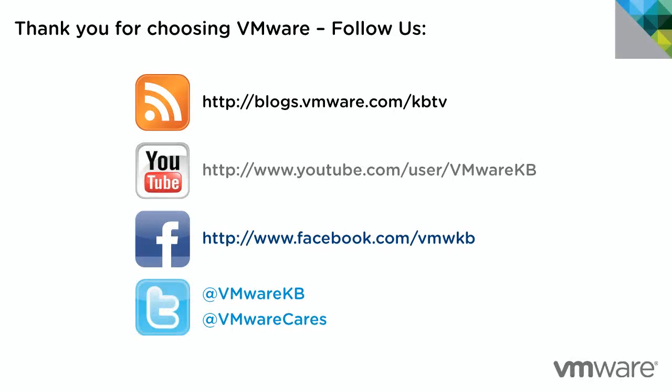This concludes our look at using VMware Workstation virtual machines in Fusion. For additional tutorial videos, be sure to subscribe to our KBTV YouTube channel and our KBTV blog. Thank you for choosing VMware.